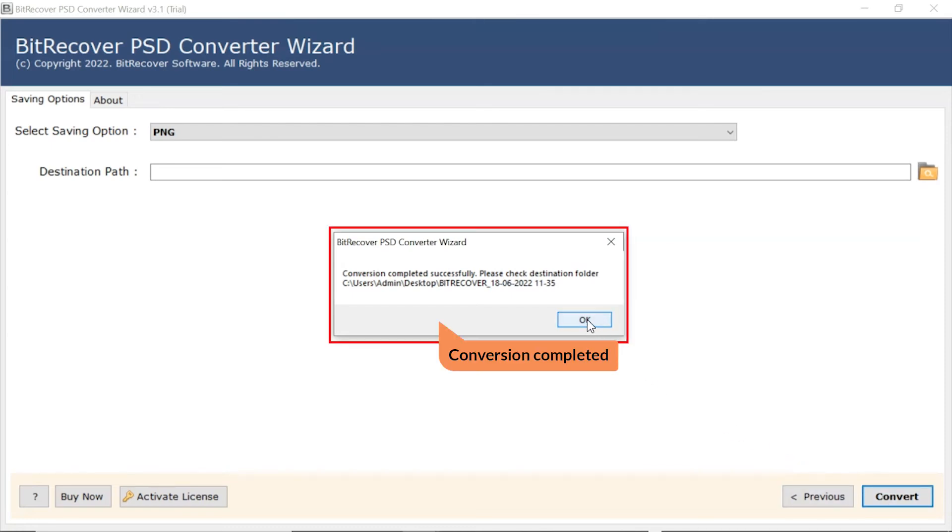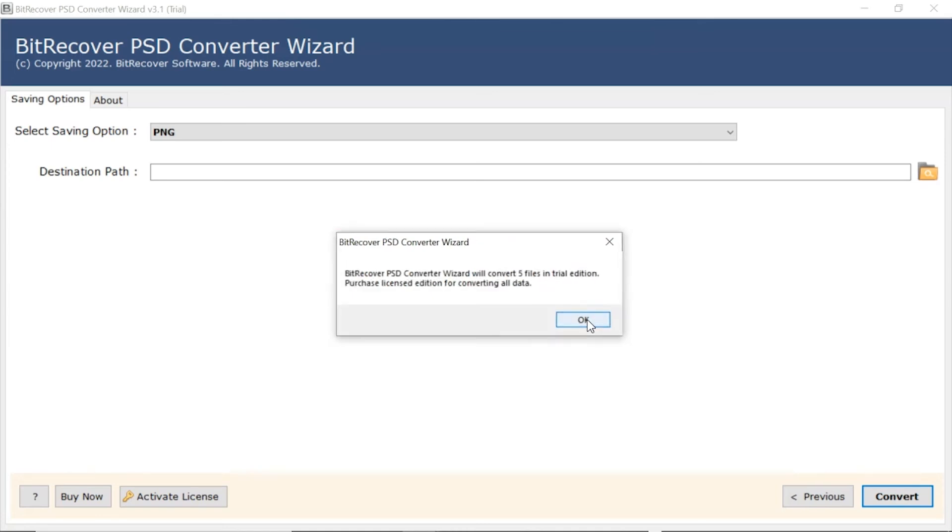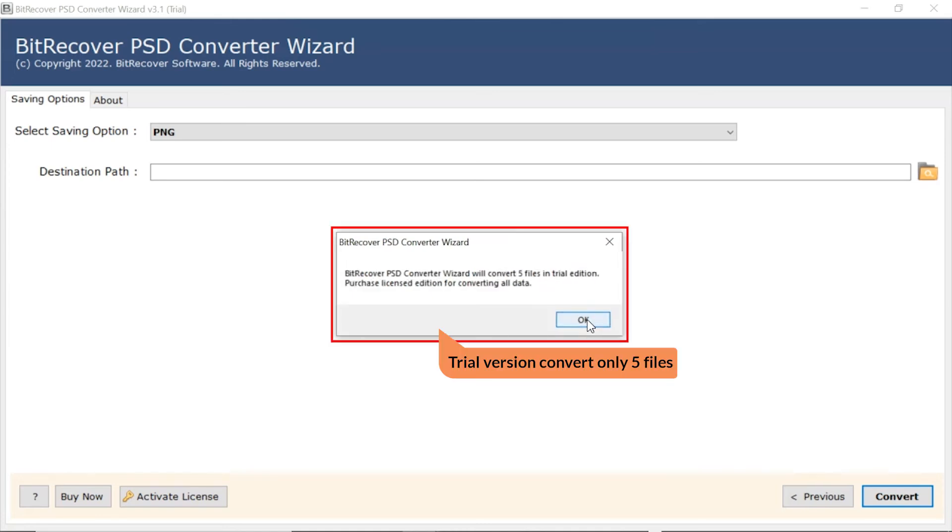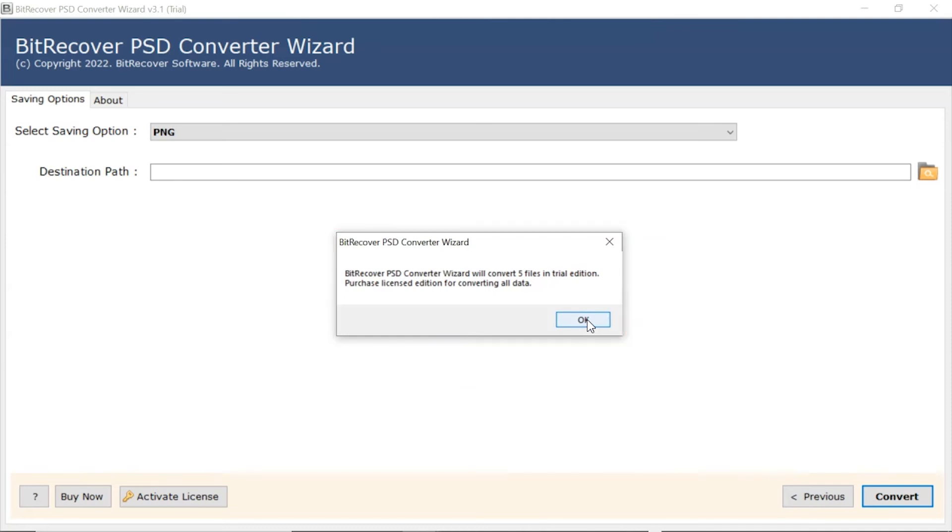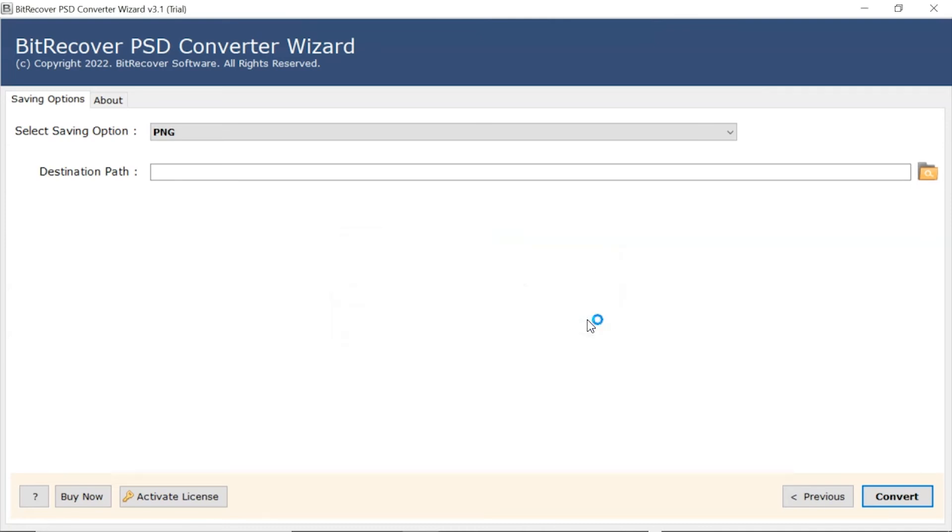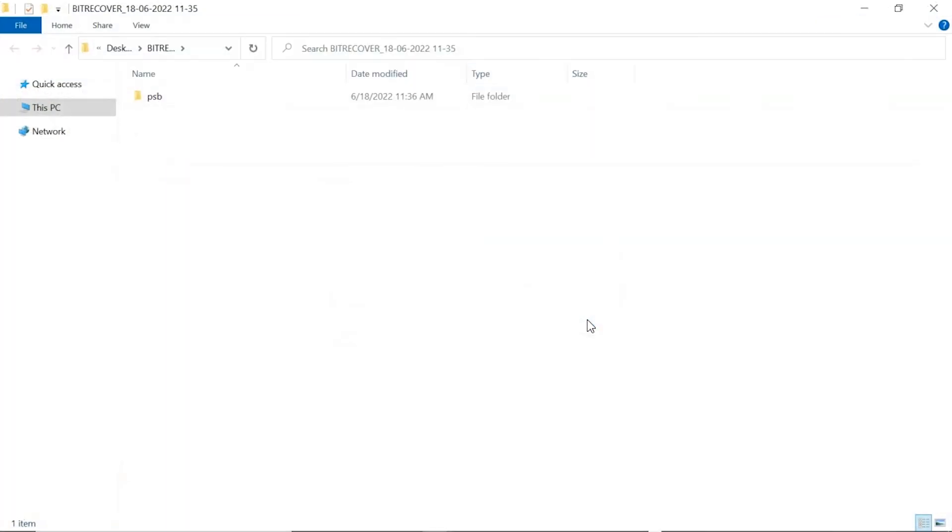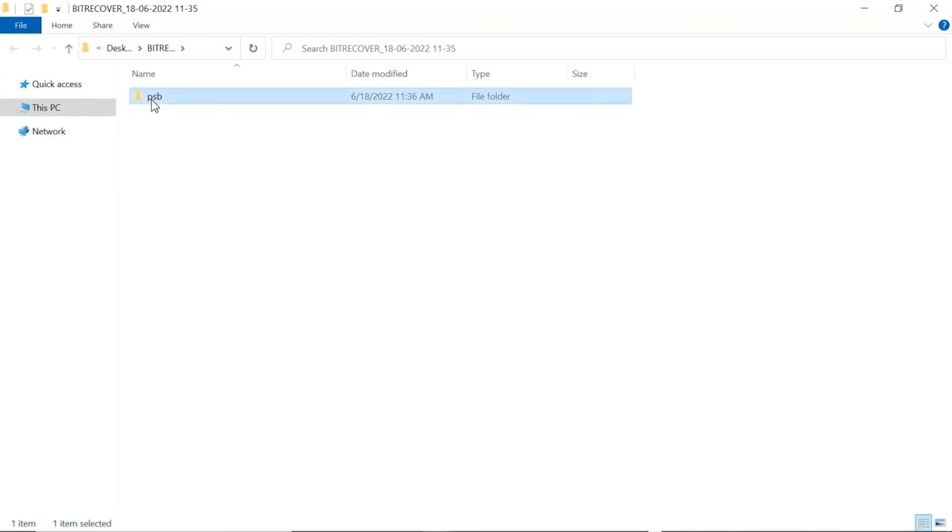Once completed, the software provides a complete conversion message. The trial version of the software has the ability of converting first five PSD files. The software automatically opens the resultant location to access the converted files.